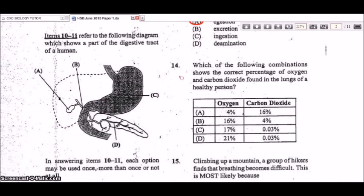Question 14: which combination shows the correct percentage of oxygen and carbon dioxide found in the lungs of a healthy person? The percentage of oxygen in inhaled air is 21% and carbon dioxide is 0.03%, so D is the correct answer — that is the amount of each gas that would enter the lungs.